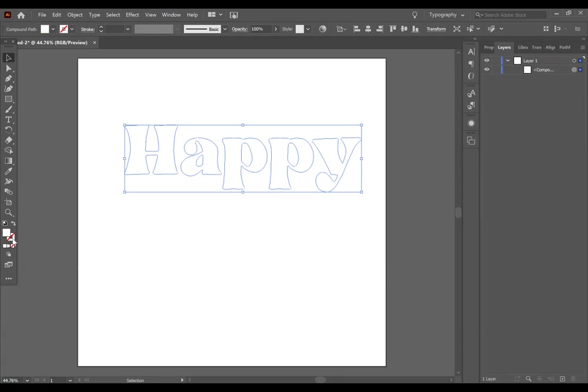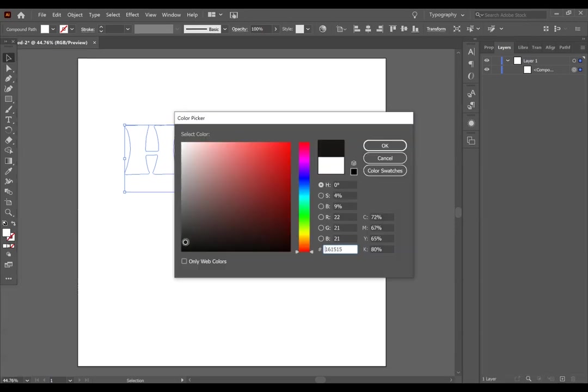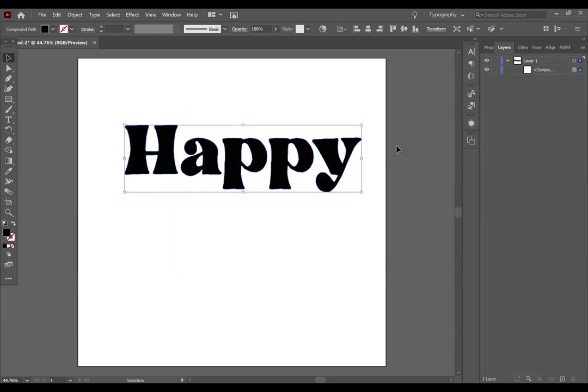So you are going to want to go over to the left-hand side and double-click on the Fill, and find a color. I am just going to use black, and press OK.